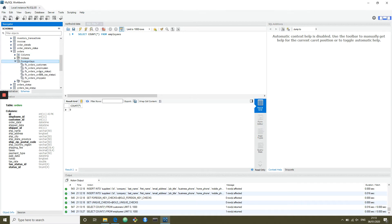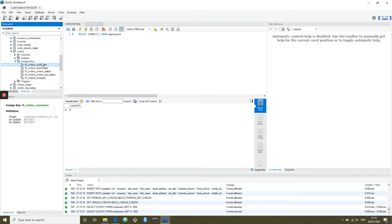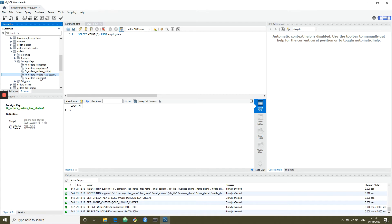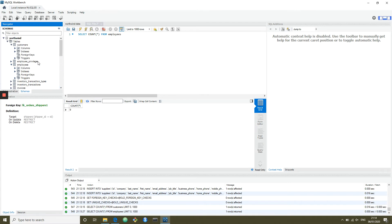The orders table has relationships to customers, employees, order status, order tax status, and order shippers. But one of the great features of MySQL Workbench is its ability to generate an entity relationship diagram from a running database.